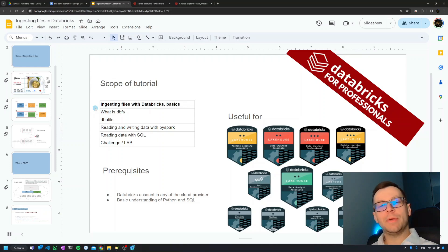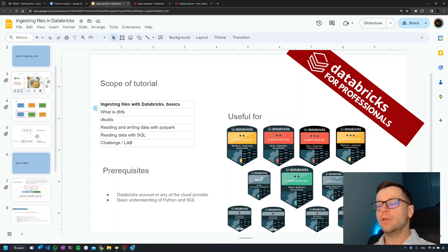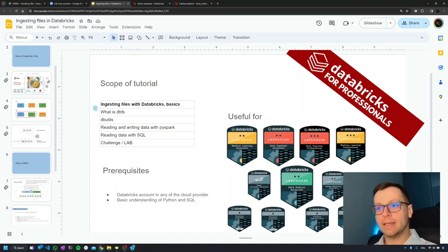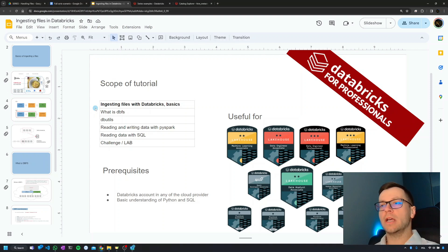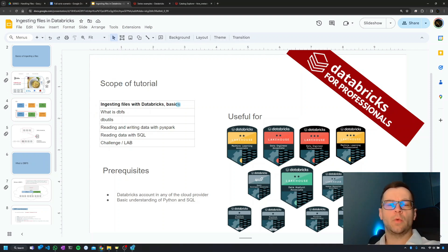Hello team! Welcome to the new short and very important series of movies dedicated to ingesting data from files in Databricks. We're going to have six movies actually. Today we'll talk about the basics of ingesting data, like what's the difference between stream and batch.